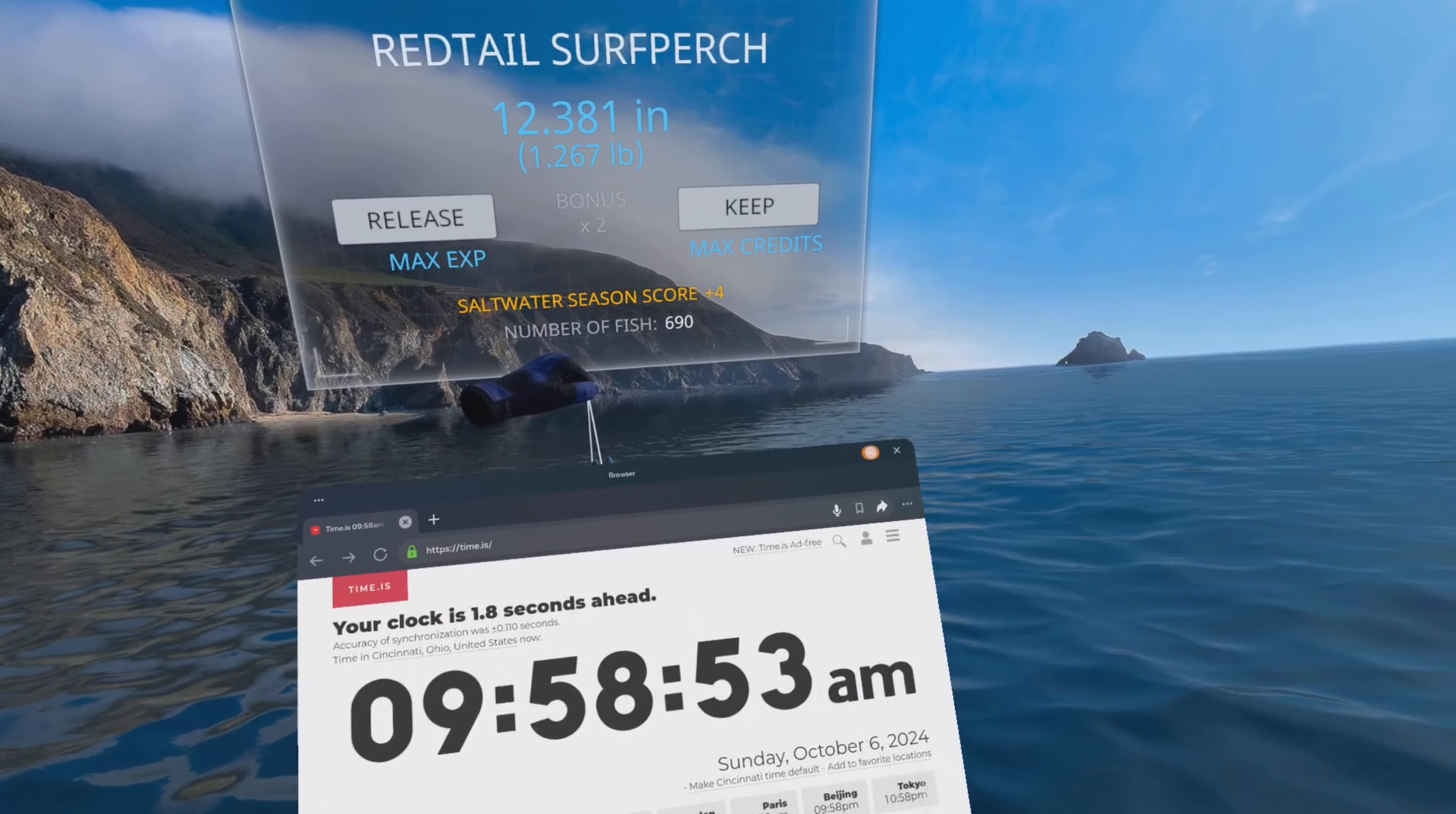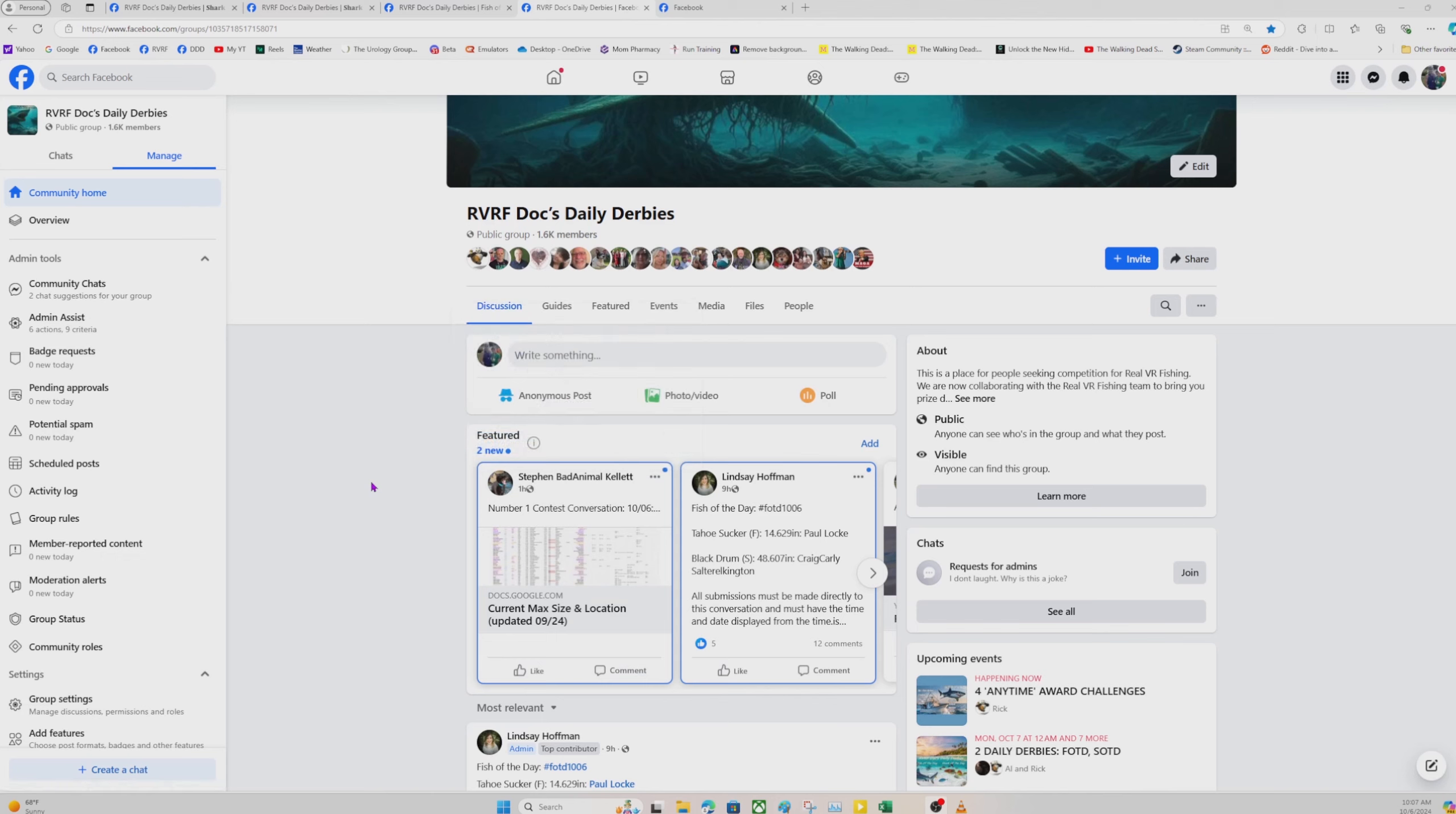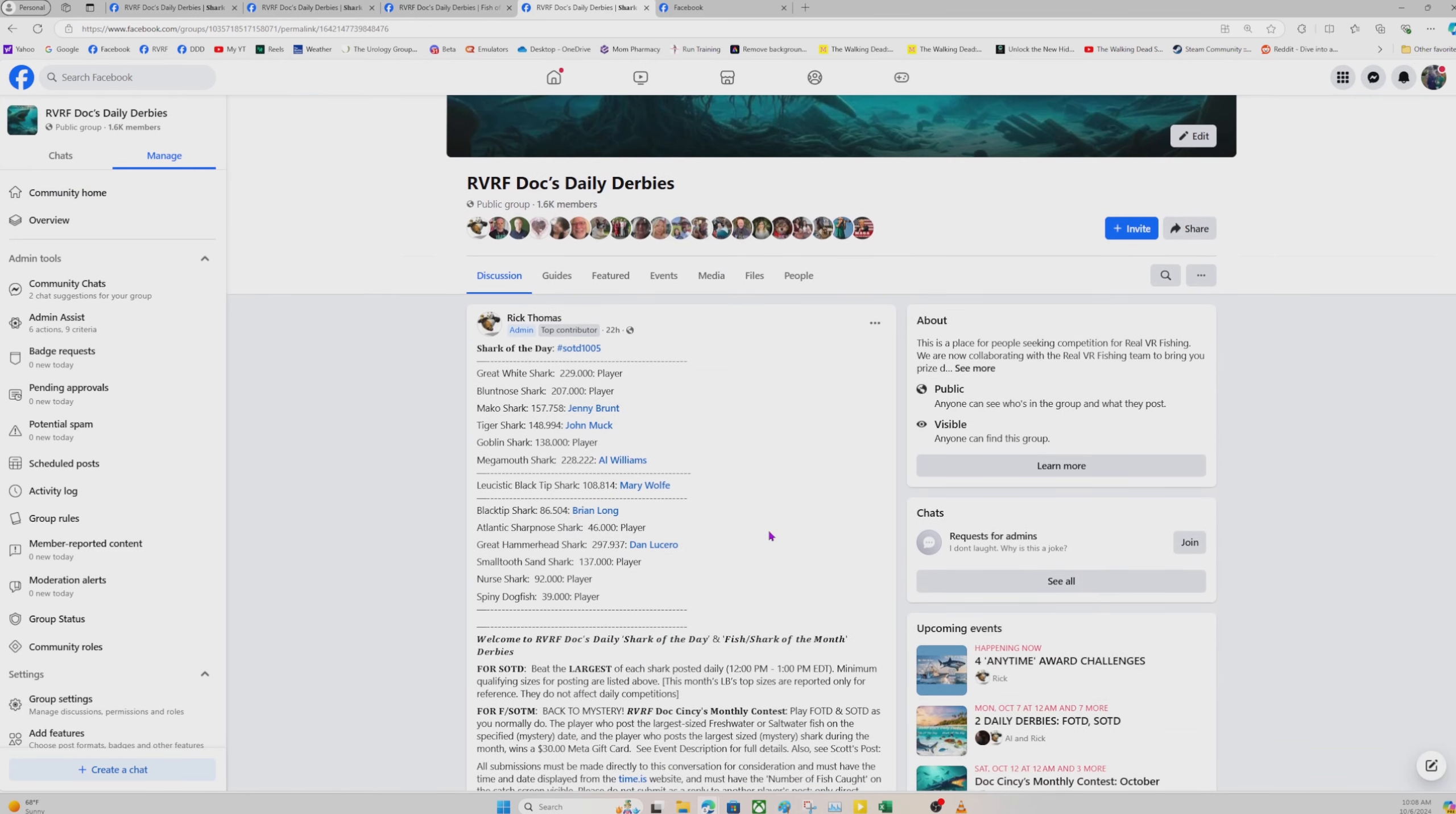All right. So you've caught your fish and you are ready to post it to one of the contests. But before that, I want to give you a brief idea of what the three main contests we run are. Those are the shark of the day, fish of the day, and our number one contest. You can usually find these, the first three posts in the featured section.